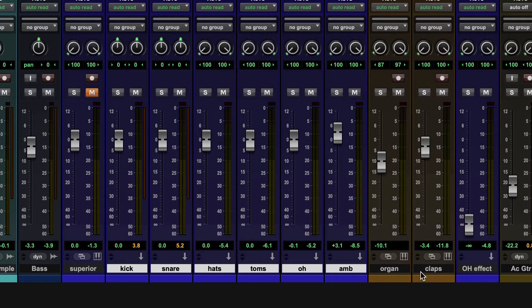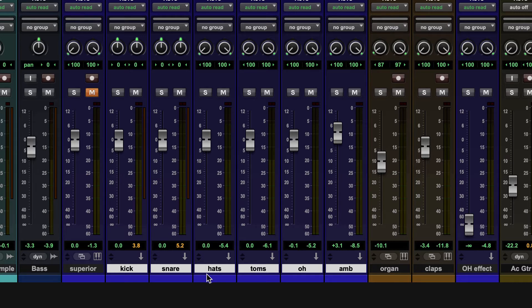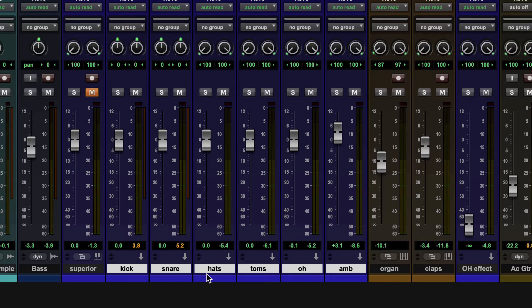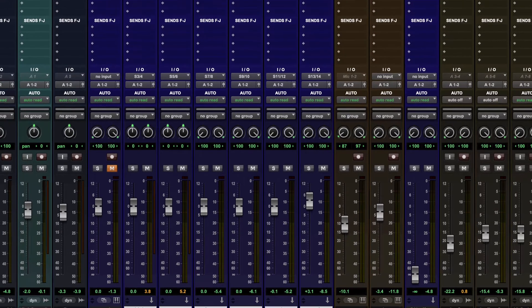So once I've done that, one nice thing is that I have a do to all key, which is option or alt. But there's also a do to selected version of that, and that is option or alt and then shift.